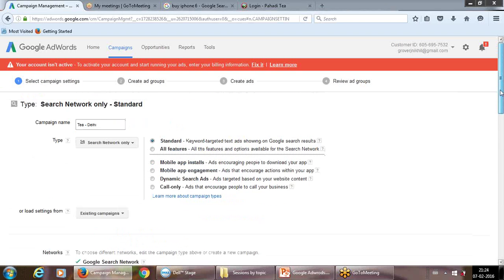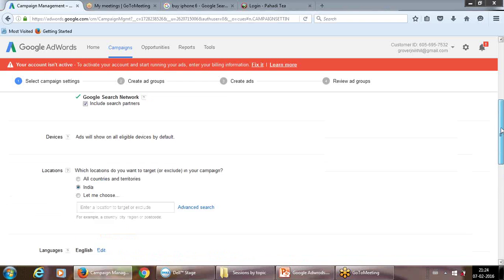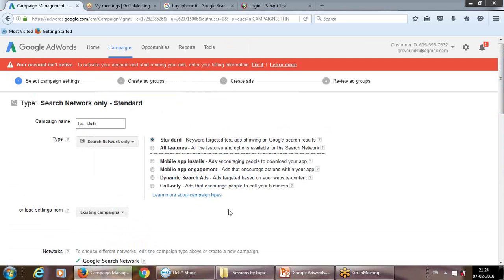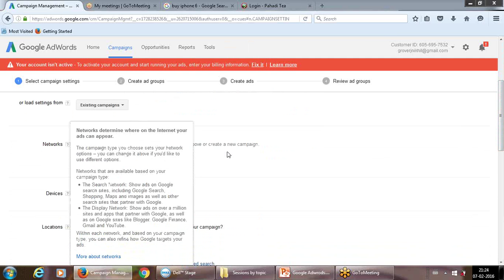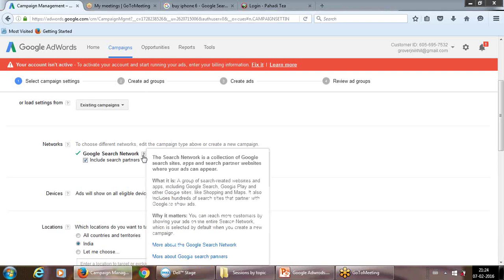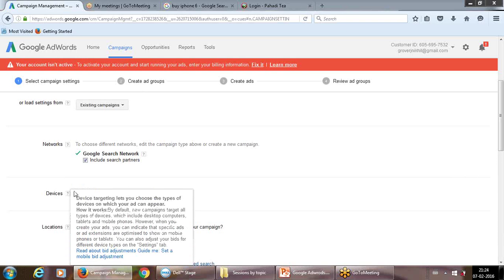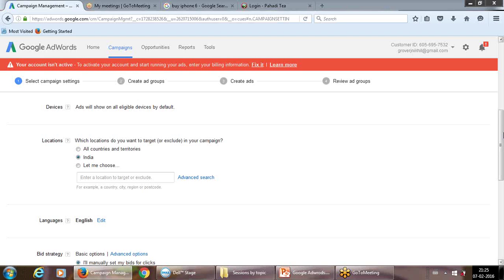Moving down, it gives you an option to pull details from any existing campaign you've run before, so you don't need to refill all location and targeting details. Among network settings, the default Google Search Network will cover not only Google itself but also its partner sites that use Google Search. Under devices, keep it on 'All' because there is now a good combination of mobiles and tablets being used alongside desktops.